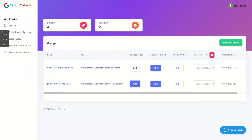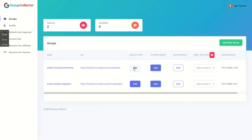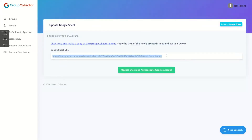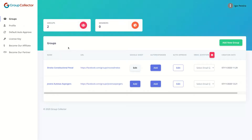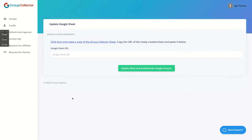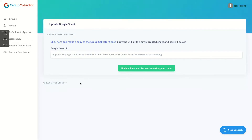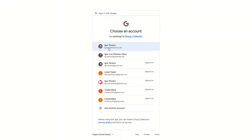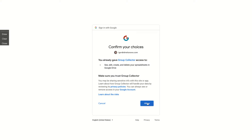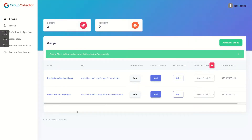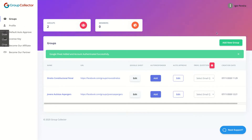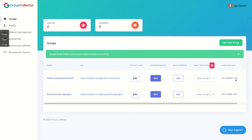Or, as I'm doing, you can add a Google Sheet. I'm going to add the same Google Sheet I'm using for my other group. You go here, click on Add, and you can click here to copy the model of the Google Sheet, then copy that model to your Google Drive. Add it here, click on Update, authorize Group Collector to manage your Google Drive, and it's done. You have your group set up and your emails will be collected automatically by Group Collector. You can add unlimited groups.